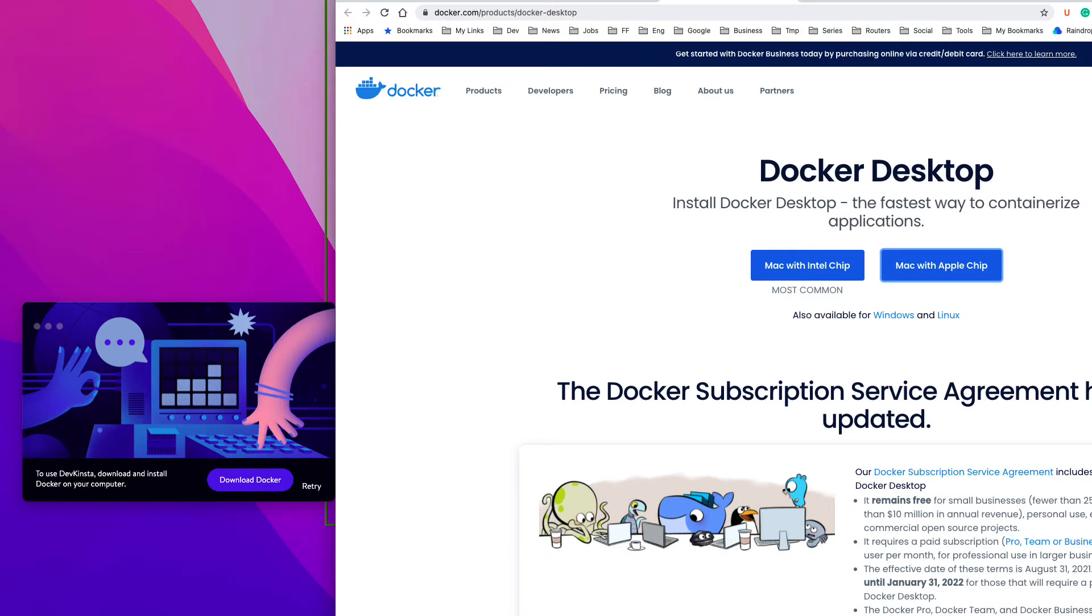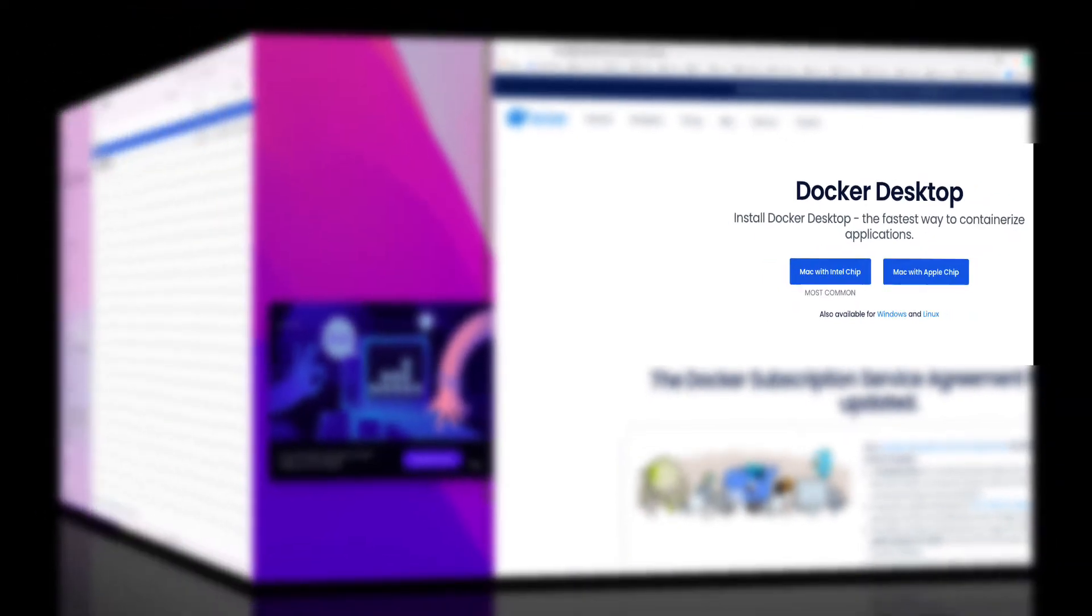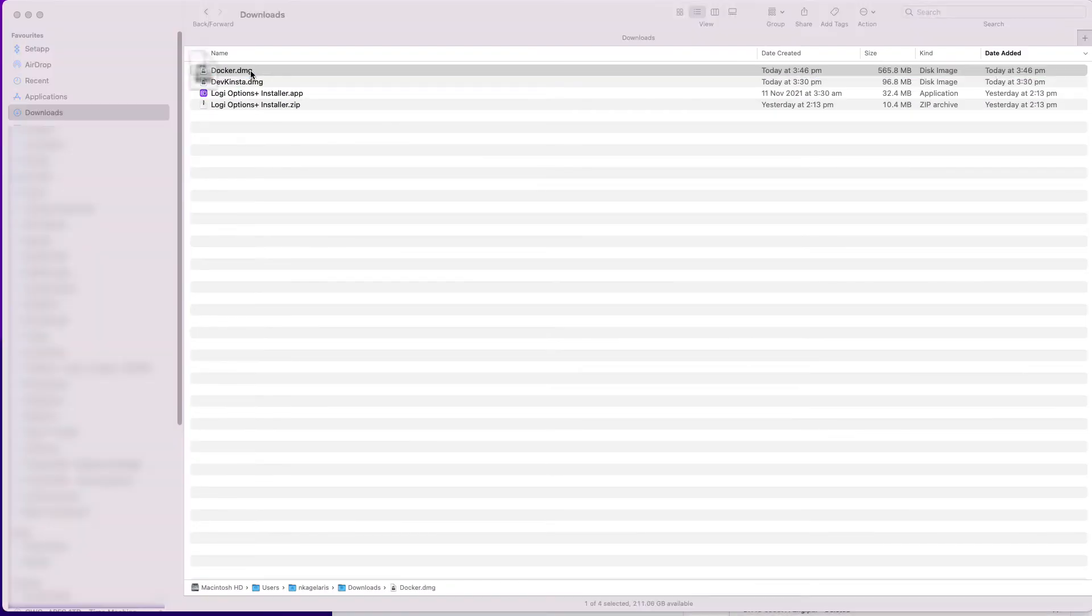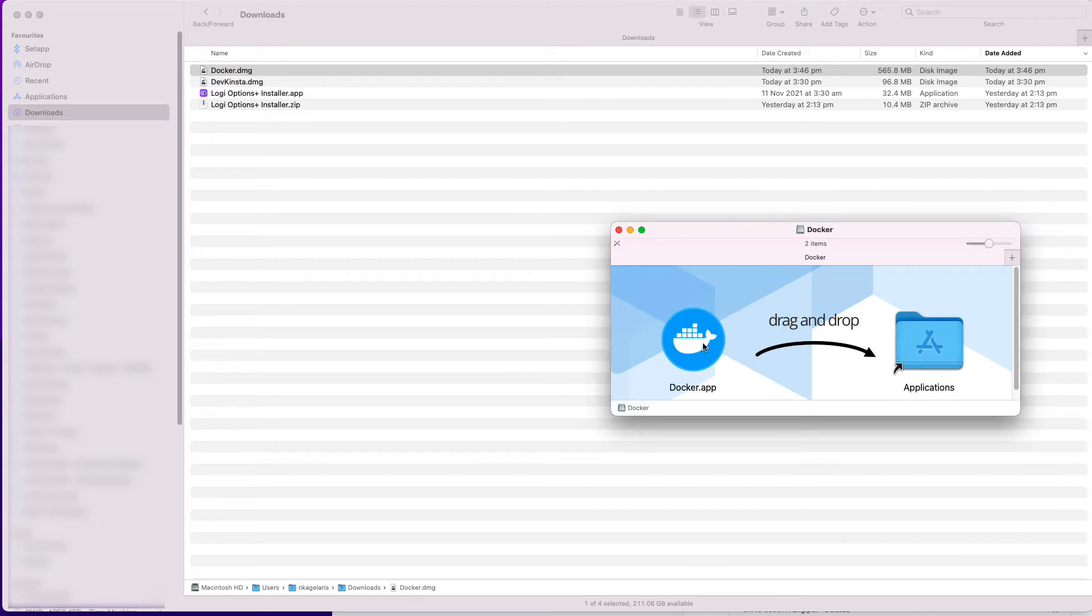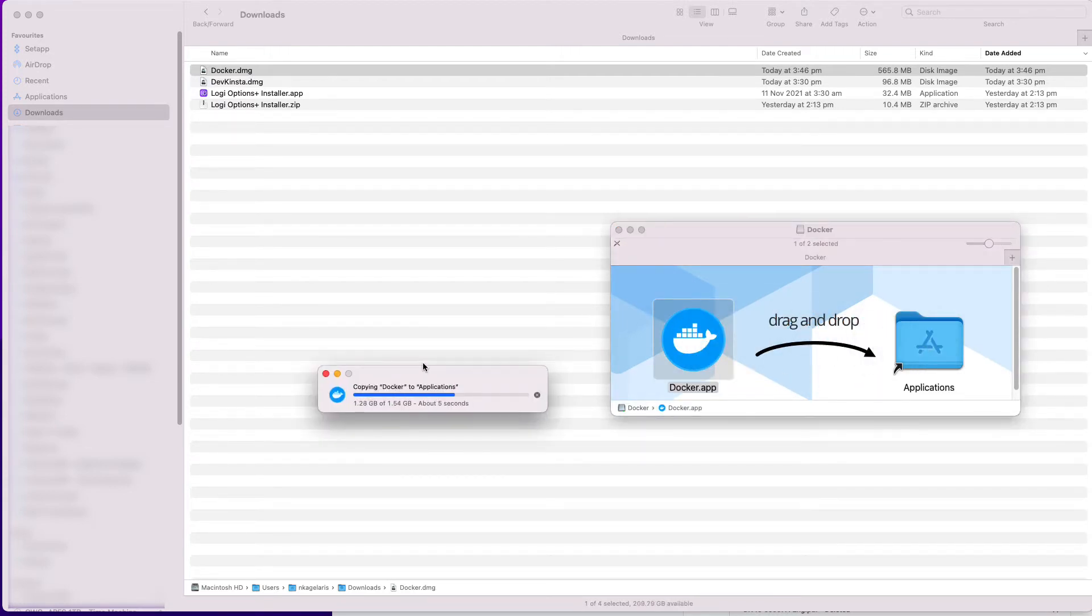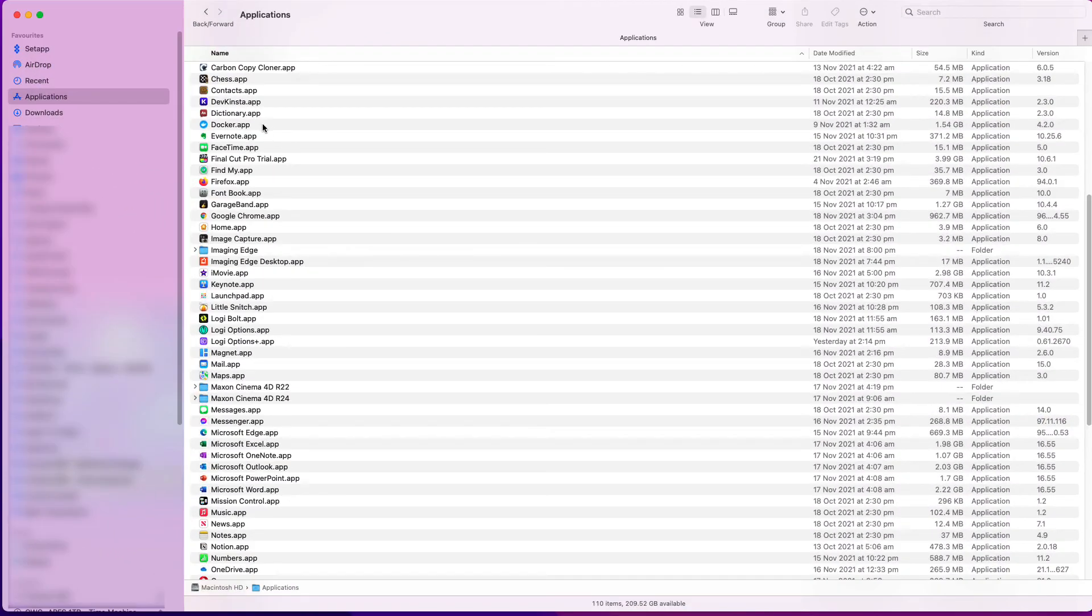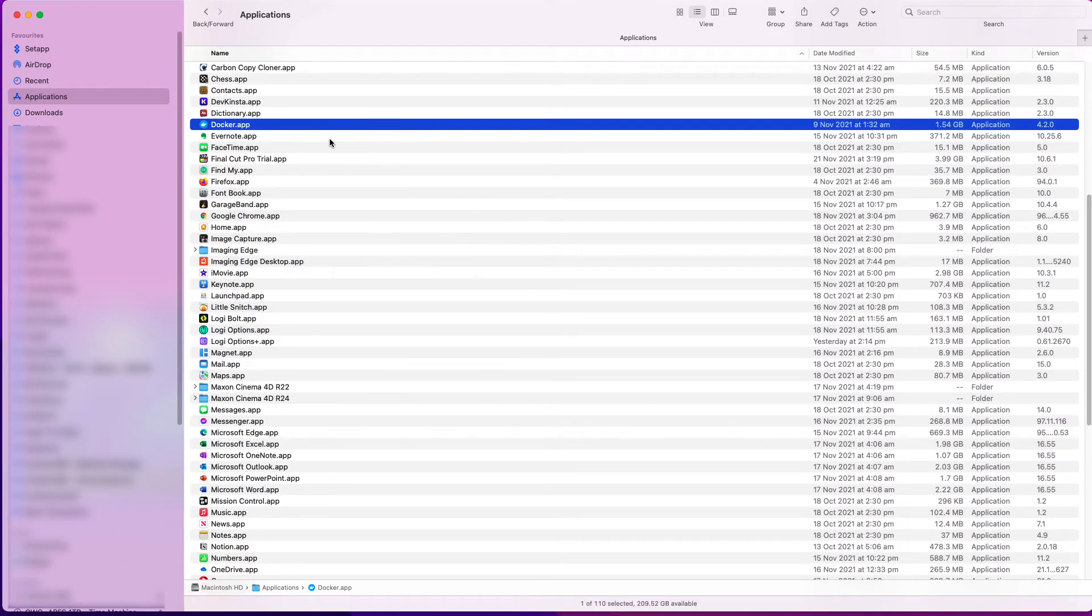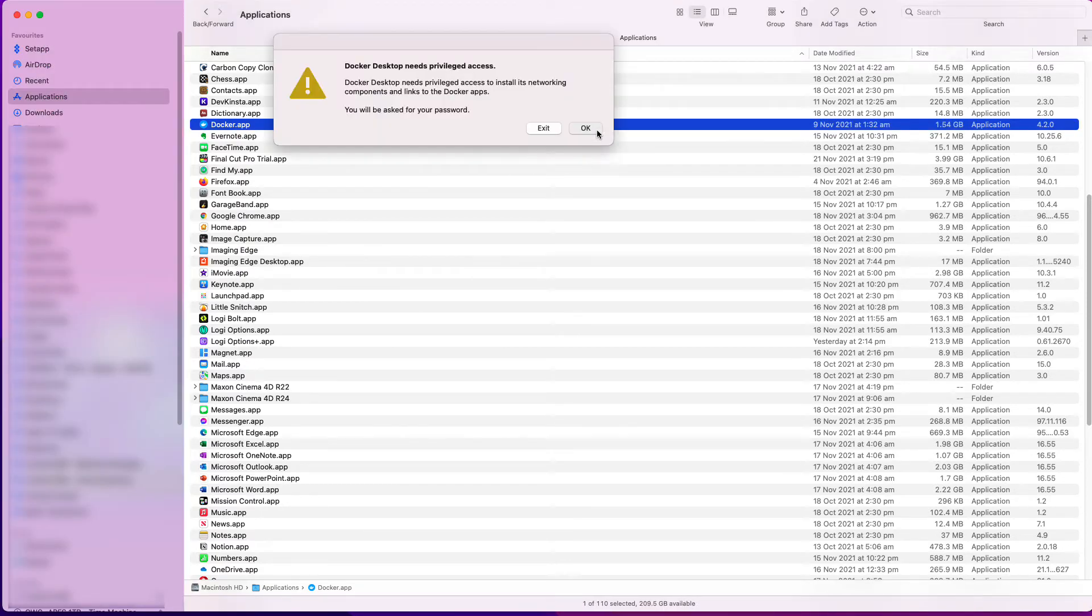For Mac users, there are two options, and I clicked on Mac with Apple chip. Alright, the download has been completed, and I am installing the app in the Applications folder. Now I run the Docker app, and I need to give access to it, but my password is required.